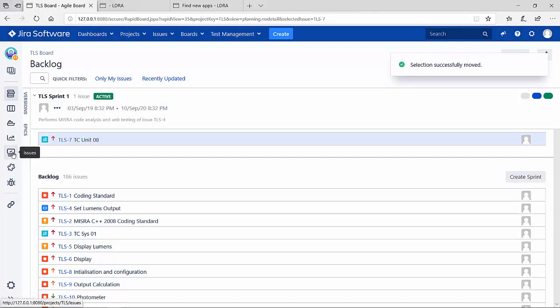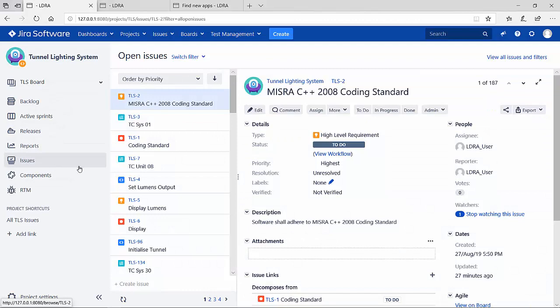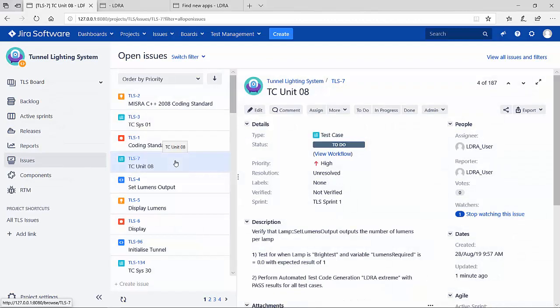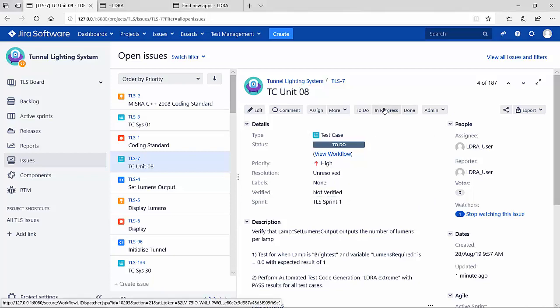Now going back to my issues, I want to take a look at all the details of this particular test case. I can see here that it's now been assigned to the sprint and it's on my to-do, but in fact I'm going to assign it as in progress.